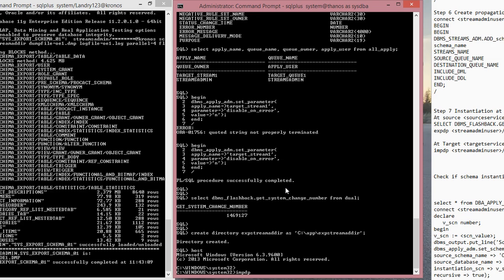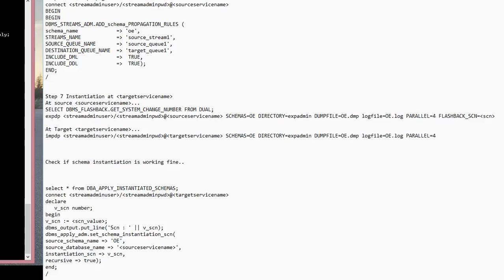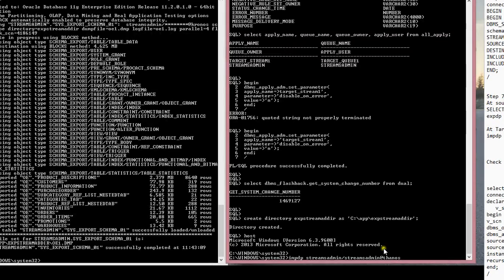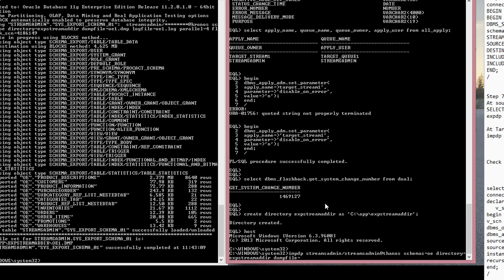Streams admin, streams admin at the target. This is the file I've created. Schemas equals OE. Directory, the directory that I have is exp stream. Dump file equals OE.DMP.